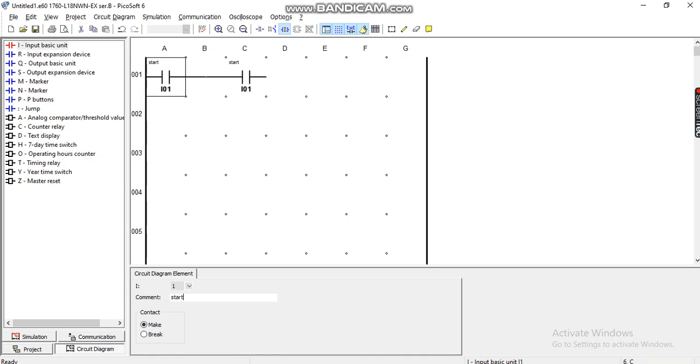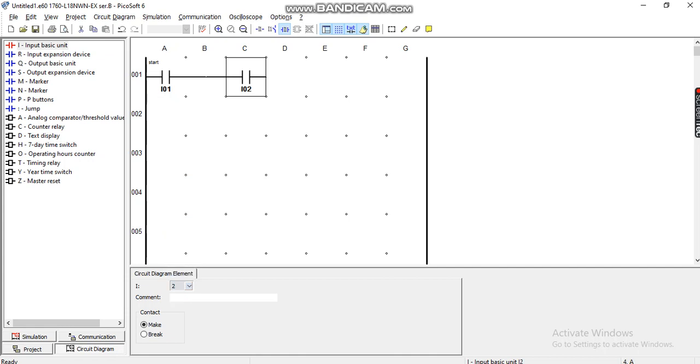The second input is normally closed, which is the stop button. The first one was normally open. I need a marker, which is the memory.